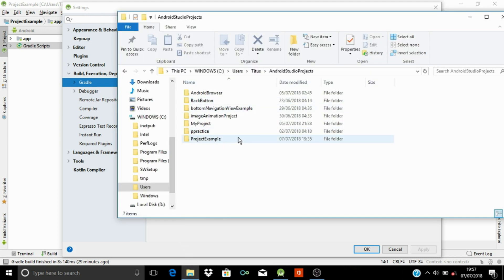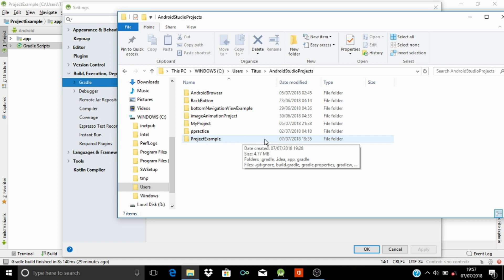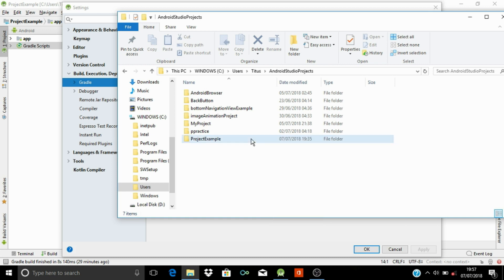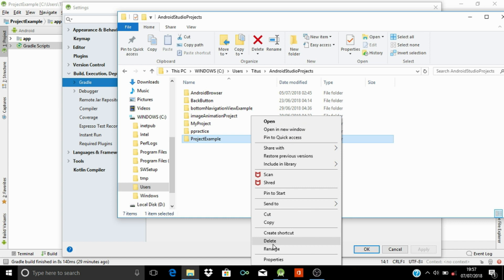What you have to do is just to choose the project that you want to delete from Android Studio. Let's choose it, and then choose Delete.